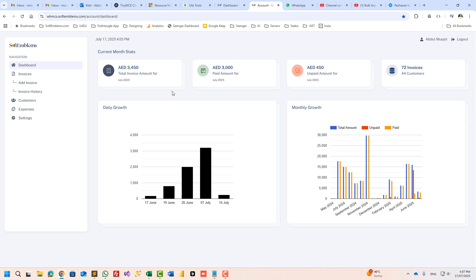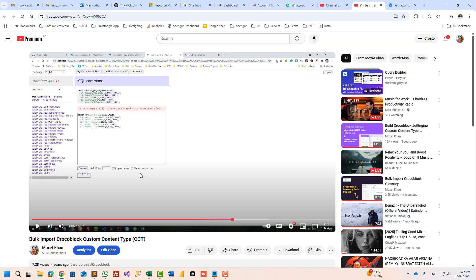Hello everyone, Abdul Muxed here with another tutorial on CrocoBlock Jet Engine after a long time. Today we will discuss how you can import CCT or custom content type using a small plugin I have built using ChatGPT. We have a tutorial already on importing CCT from four years ago.